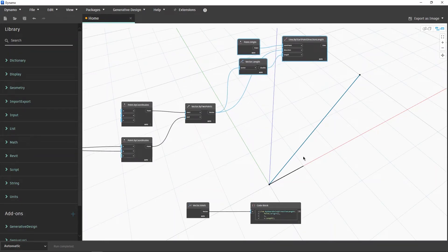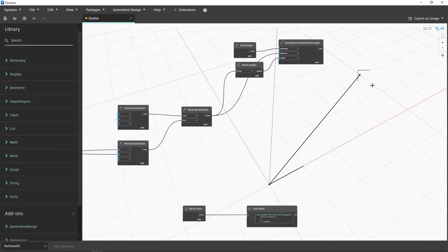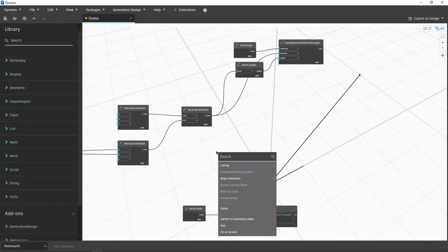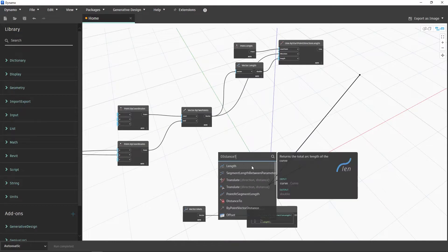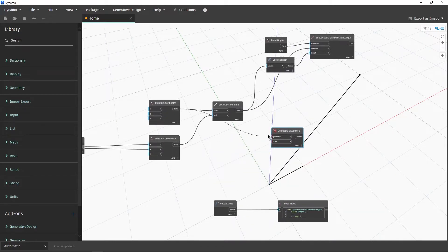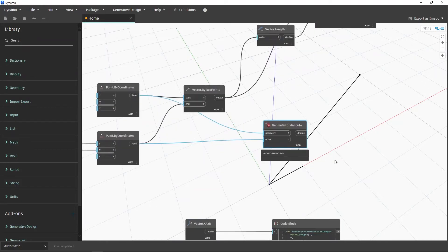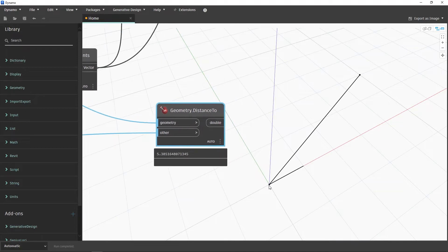So we have these two points, and what I want to do is measure the distance between them — but not just the straight-line distance. In Dynamo we can easily connect two points and get the distance 5.38, which is the direct distance. But sometimes we want to measure along a specific vector, and that can be incredibly useful when developing tools for Revit and working with geometry.